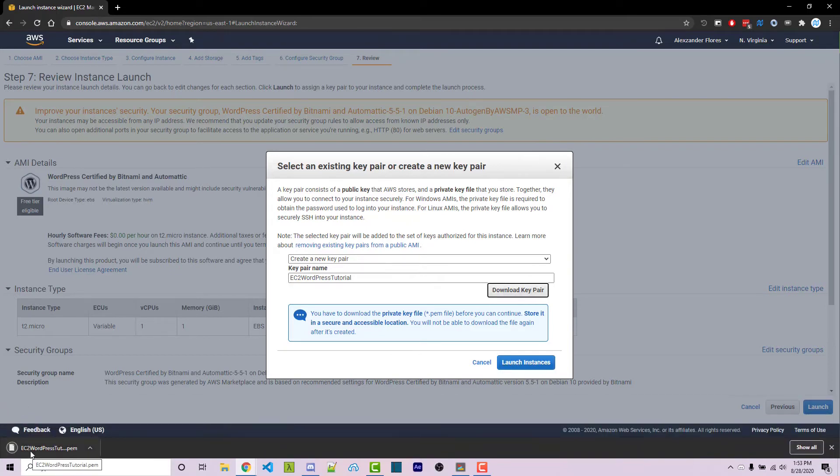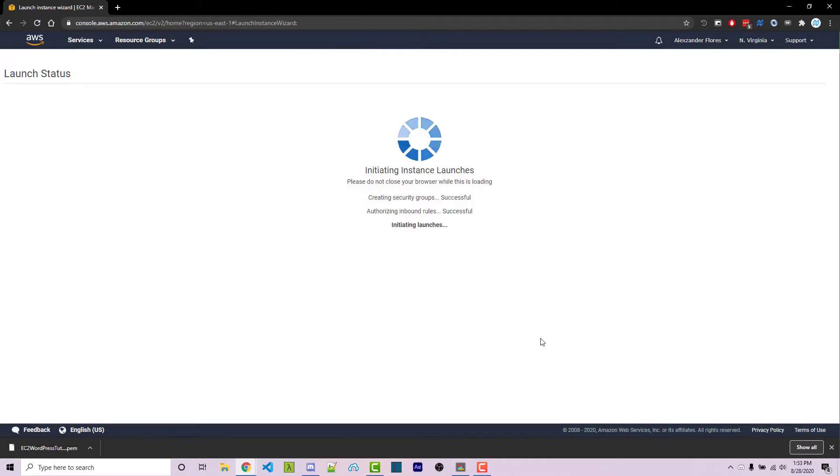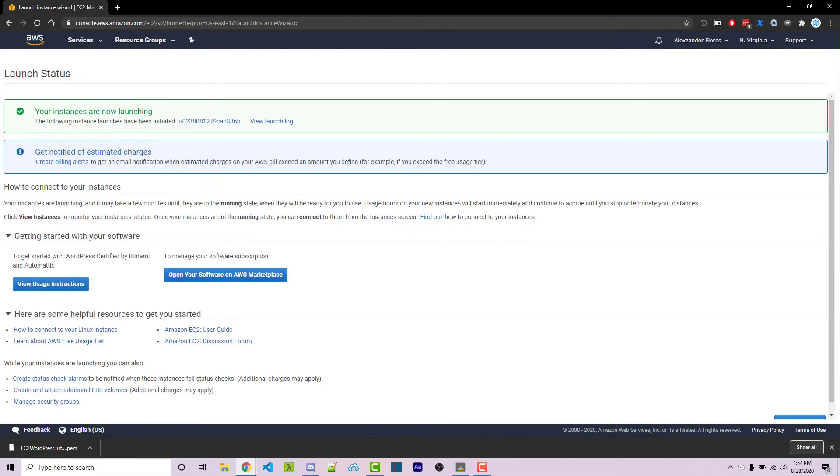We're going to have to use that to log into our machine. But we don't really need to log into this machine because everything is set up for us automatically due to the WordPress configuration. We can click on launch instance here, and now our instances are launching.